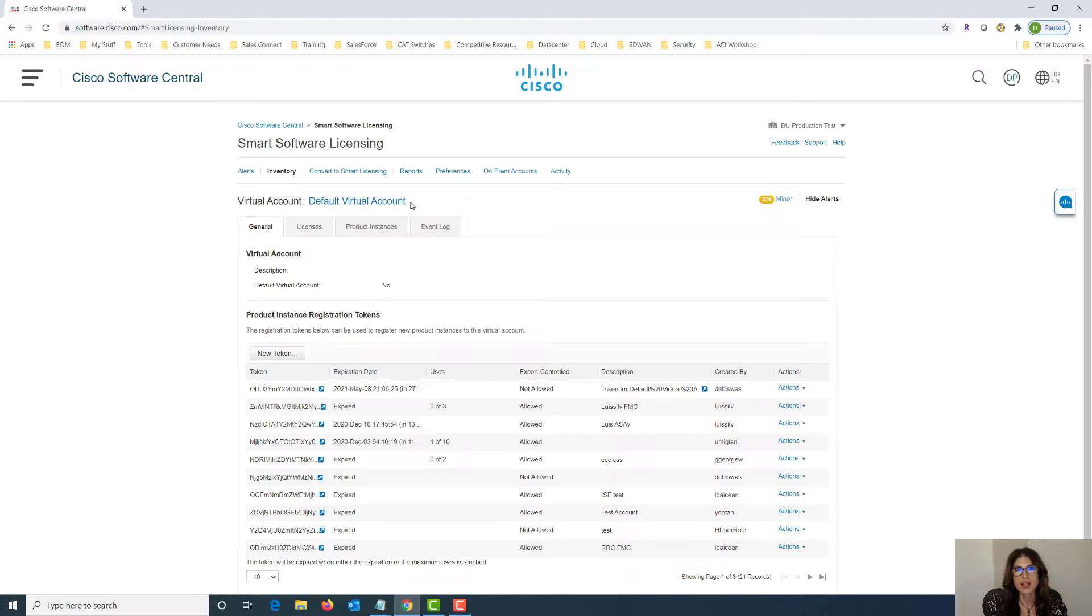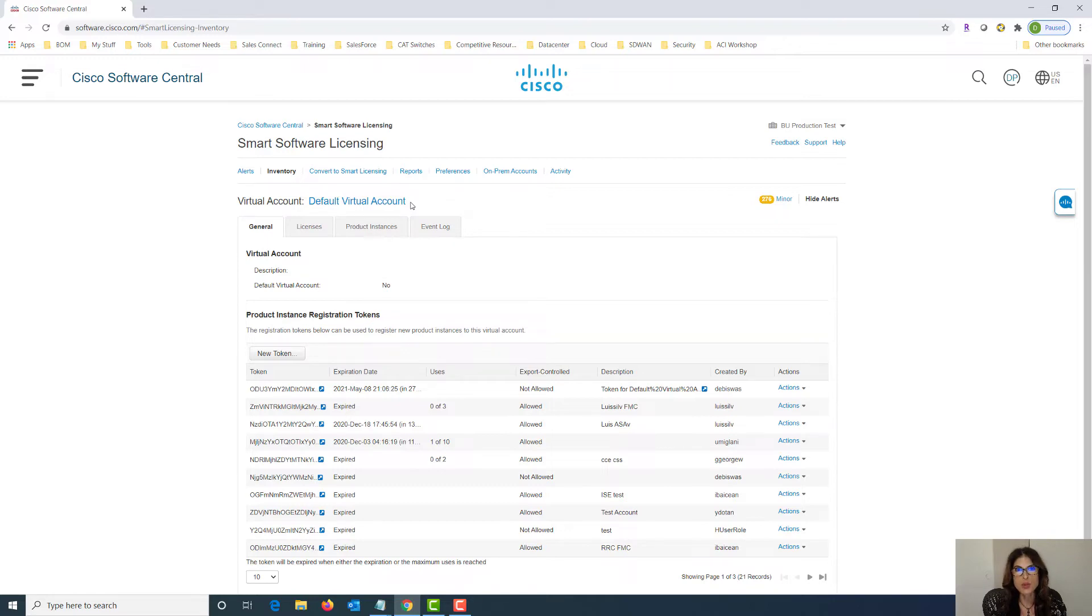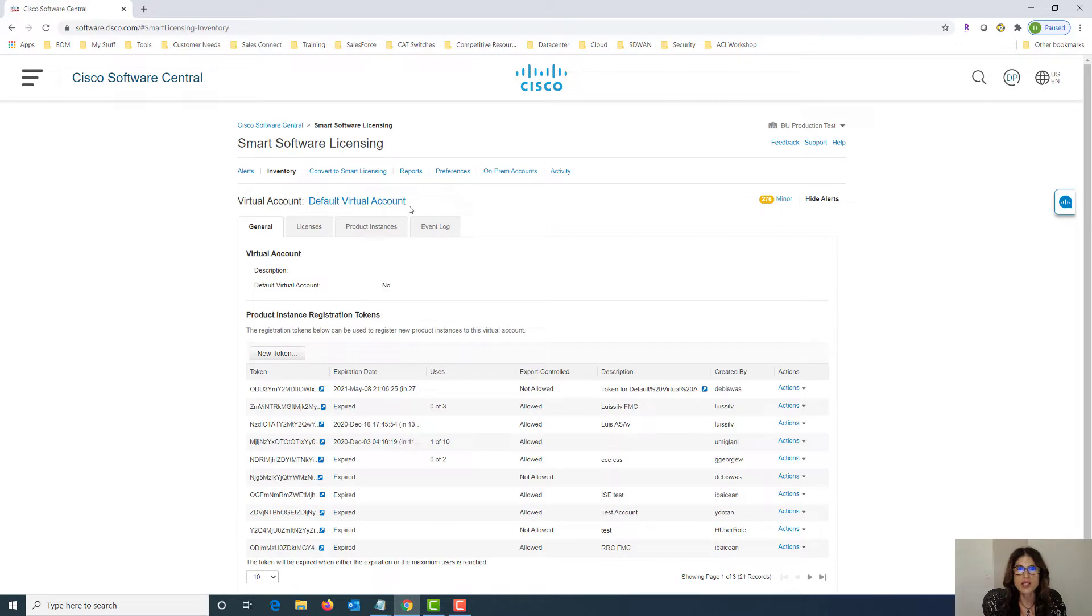By default out of the box you're going to get what's called the default virtual account which is what you see here in this example. If I had multiple virtual accounts there would be a drop down button right beside the name of the virtual account that I could click on and it will give me the list and I can just transfer between one virtual account to the other and list out the licenses that are within them.